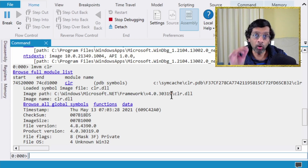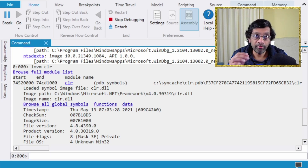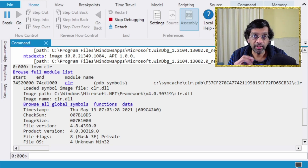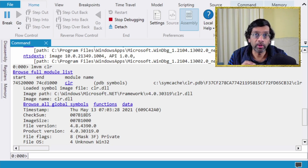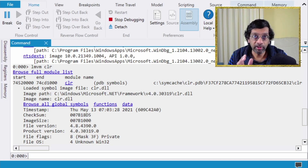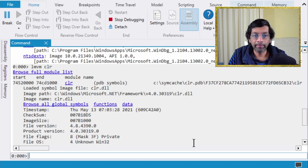We always want to load the SOS from the same location as the CLR. The version of the SOS must match the version of the CLR. If they don't match, SOS won't load and when you type 'loadby sos clr' you'll get an error. I will cover that error in a future video.